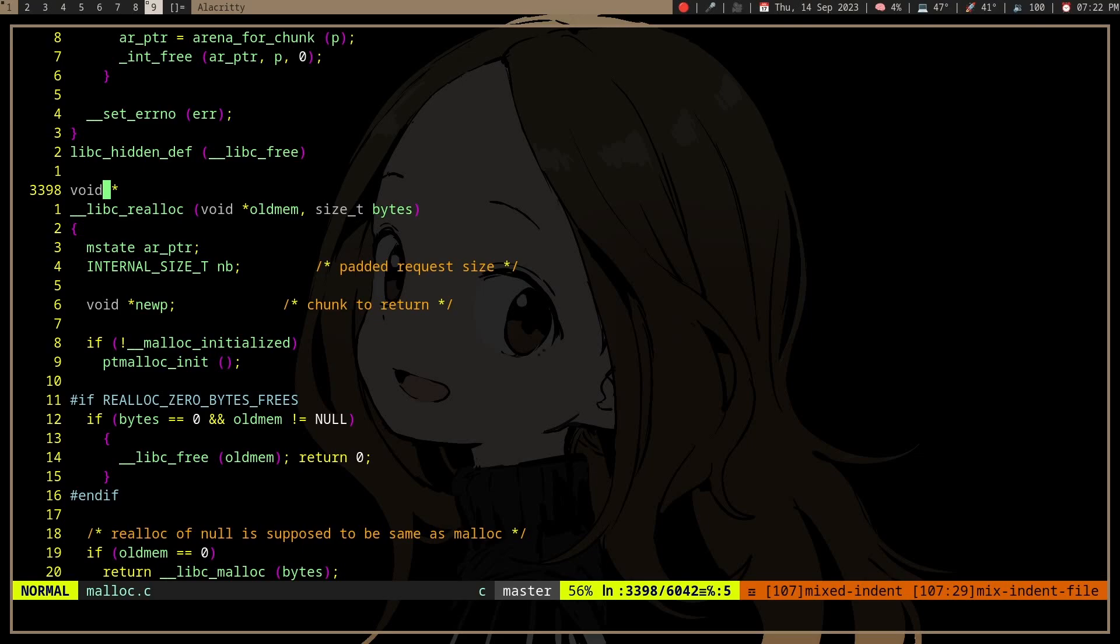But if I use realloc, I'll need to copy the original memory. That is, if the realloc is just a simple memcpy malloc free.